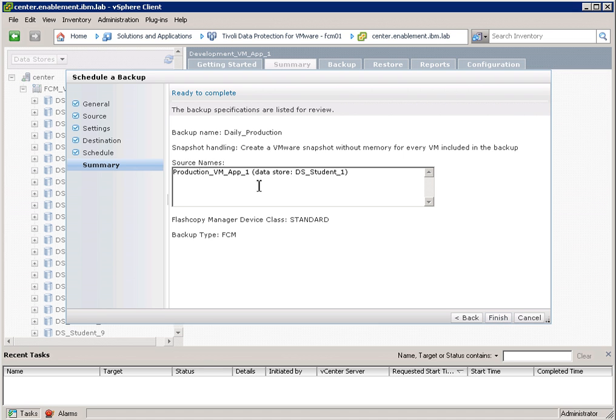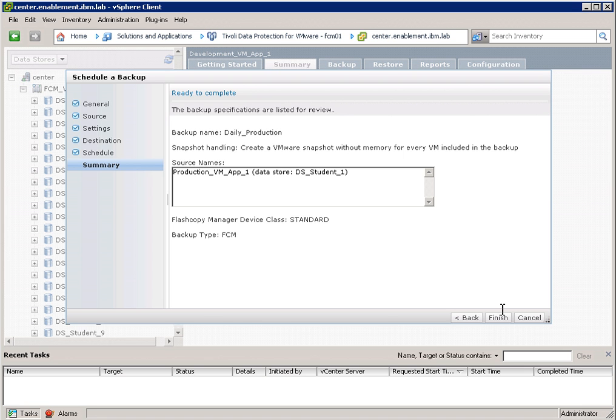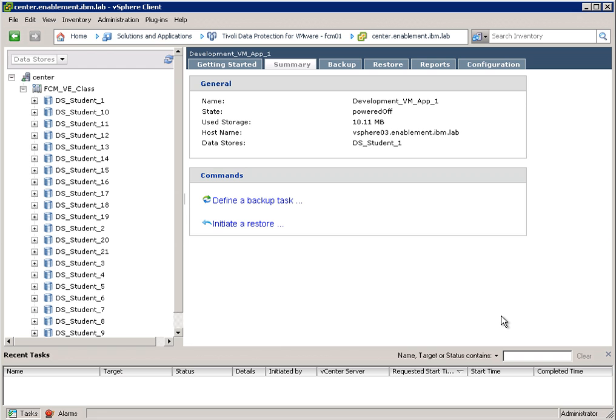So I have selected to back up only one virtual machine that sits on one datastore. And I'm using my standard device class, which represents a SAN volume controller. I click on Finish.